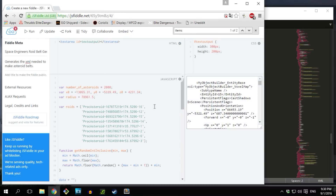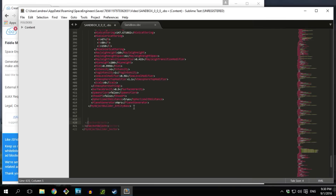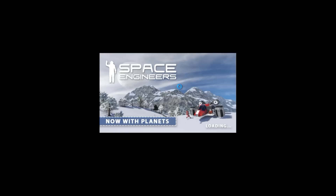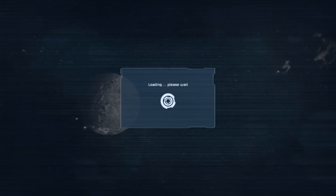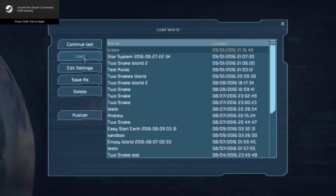After you've got all that sorted, click the run button and it'll generate a whole bunch of XML data for you. Select and copy it, then open your sandbox.SBS file and paste it into the bottom of the file just before the sector objects tag closes. Save the file and that's it. When you load up your save game you should now see the asteroids. Let's give it a test.